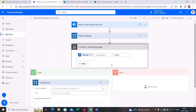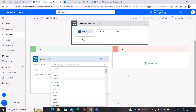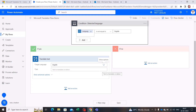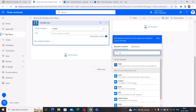It asks for the target language — in this case my target language is English. You can choose from many options in the dropdown. Let's choose English. Then it asks which text to translate, so let's select the email body again.